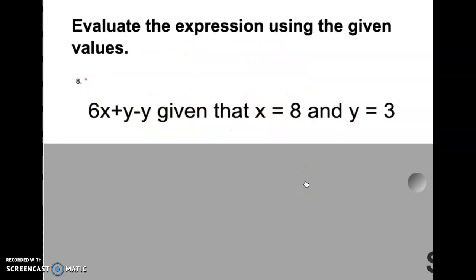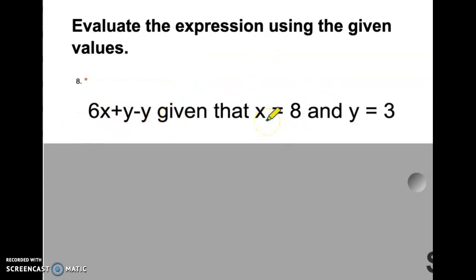For problems 6 through 10, we're going to evaluate expressions given values. When we evaluate, our answer is just going to be a number — there won't be any x's left, no multiple terms. The problem says: evaluate 6x + y - y given that x = 8 and y = 3. They're giving us an expression and telling us what values to substitute into that expression.